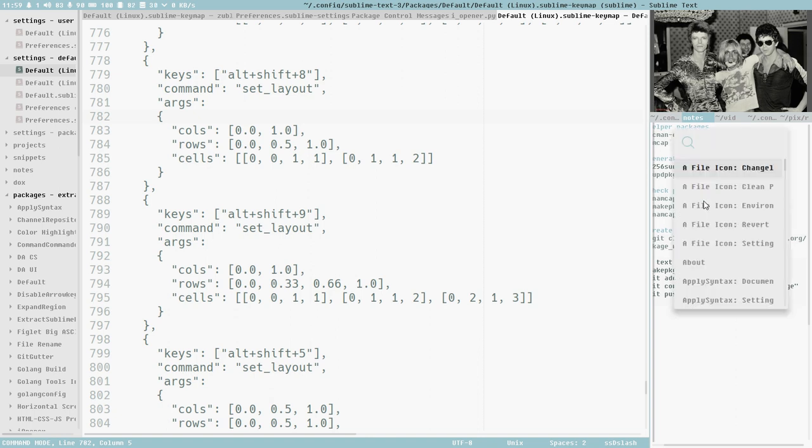There. This is the command palette. I could change the UI theme here in this. Well, if I do so, if I change the UI theme, that might change in both windows, actually. But whatever.